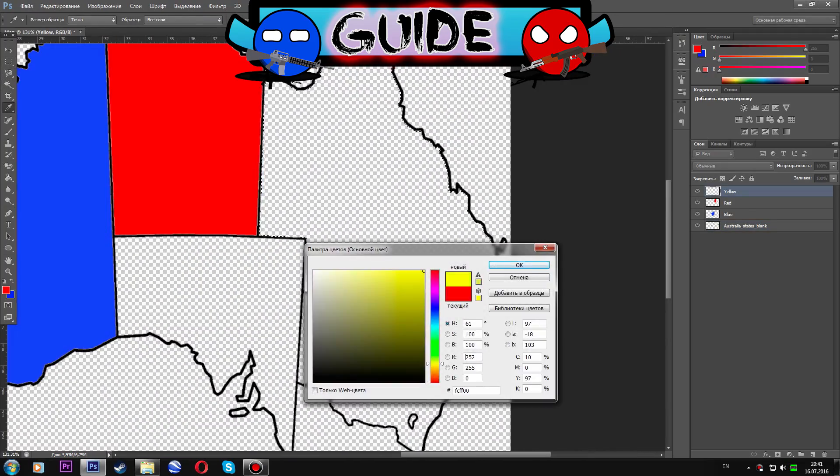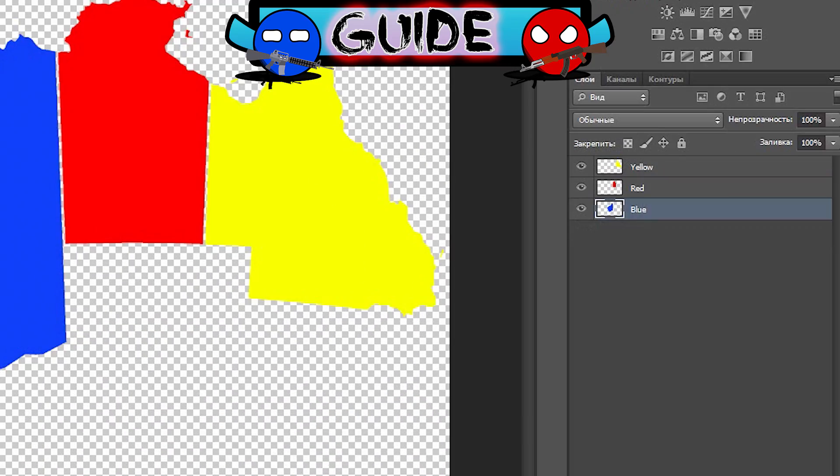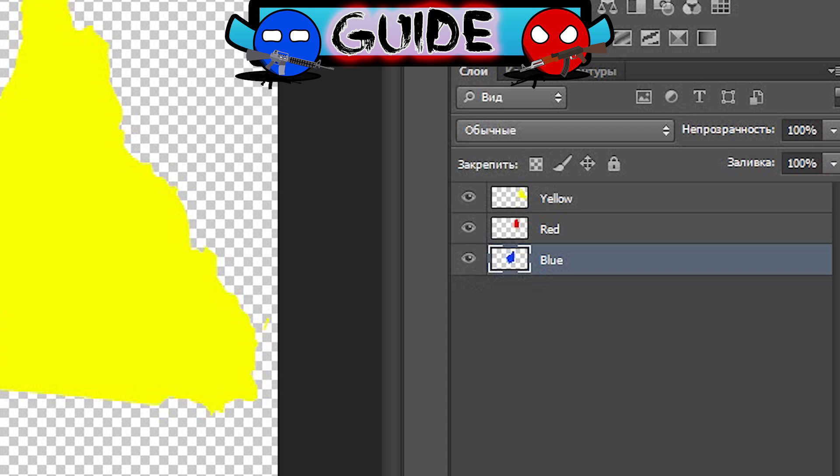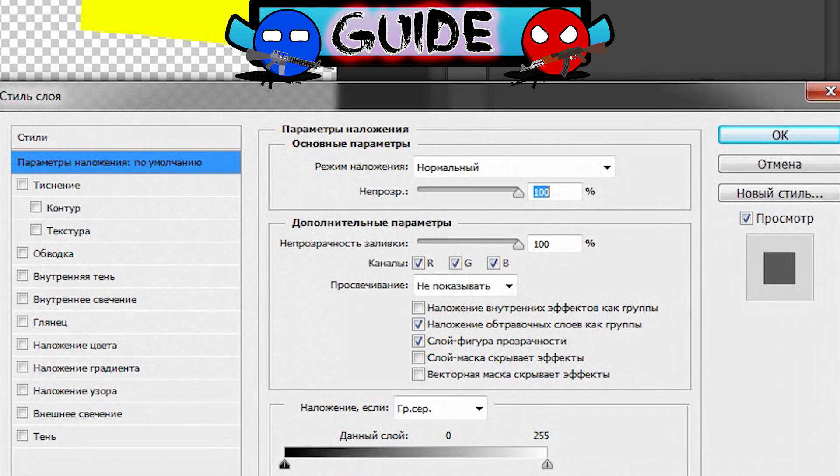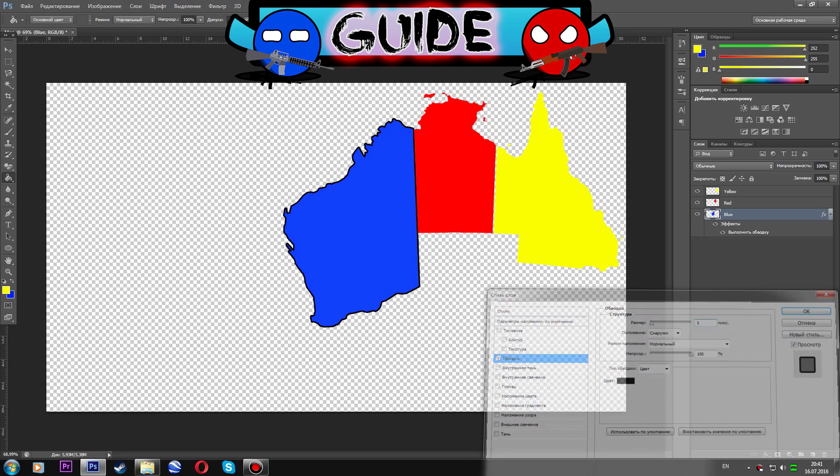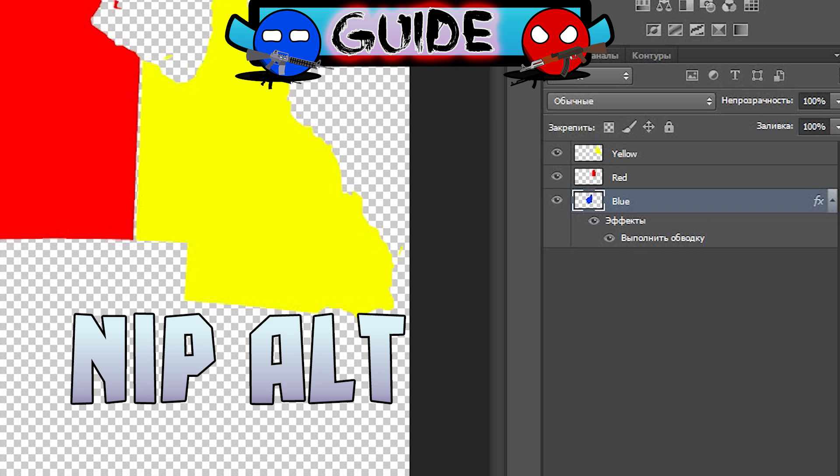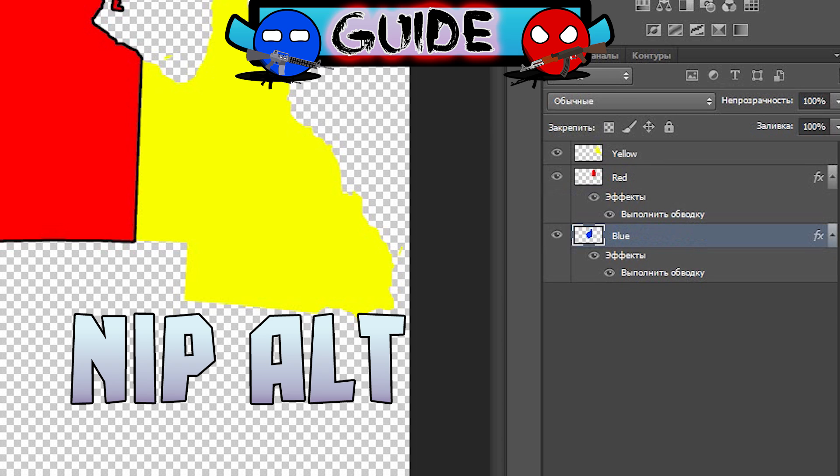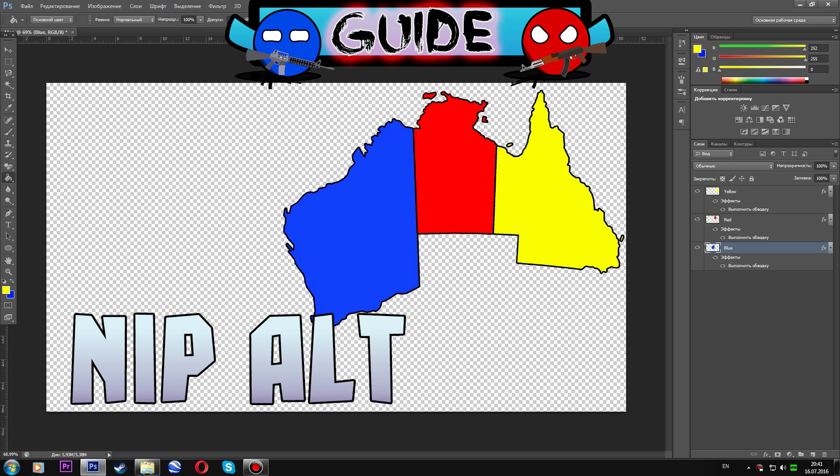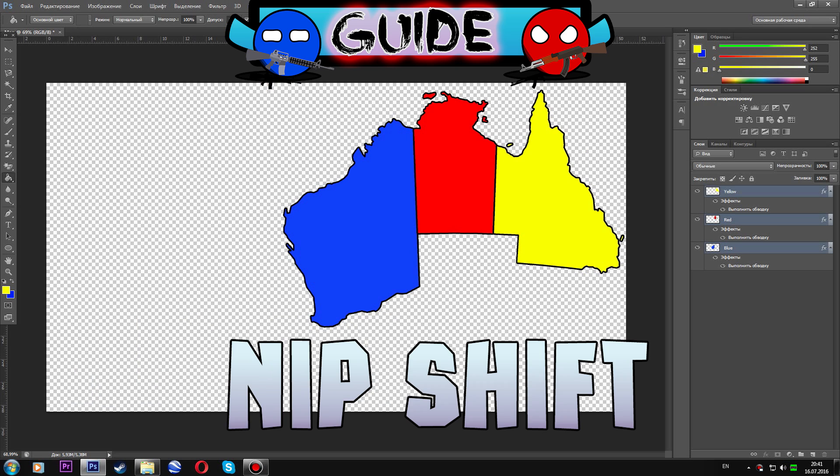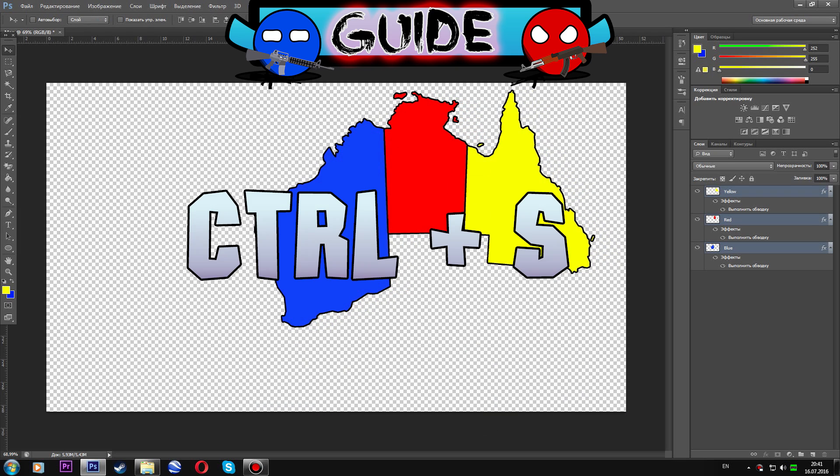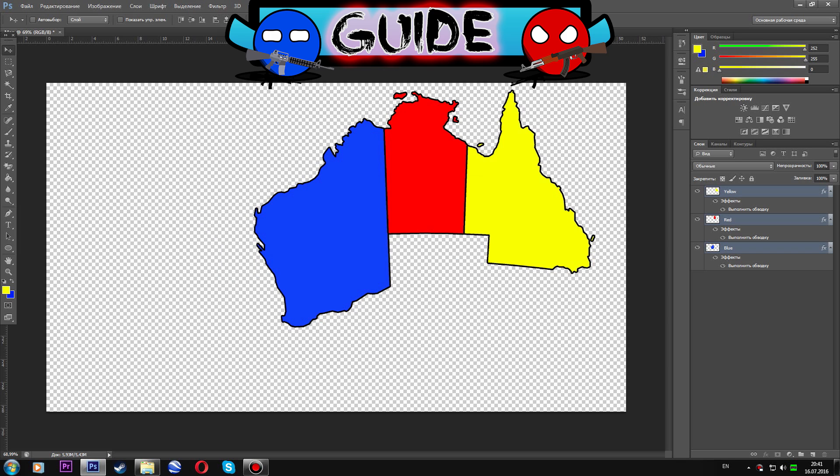Delete the layer with blank map. Make double click on the first region layer so you will open the FX menu. Choose the stroke and click OK. Then with ALT button drag the effect to other layers. Hold the shift button and click all the layers. After this drag them to the place you wish. Don't forget to save the file with CTRL plus S.